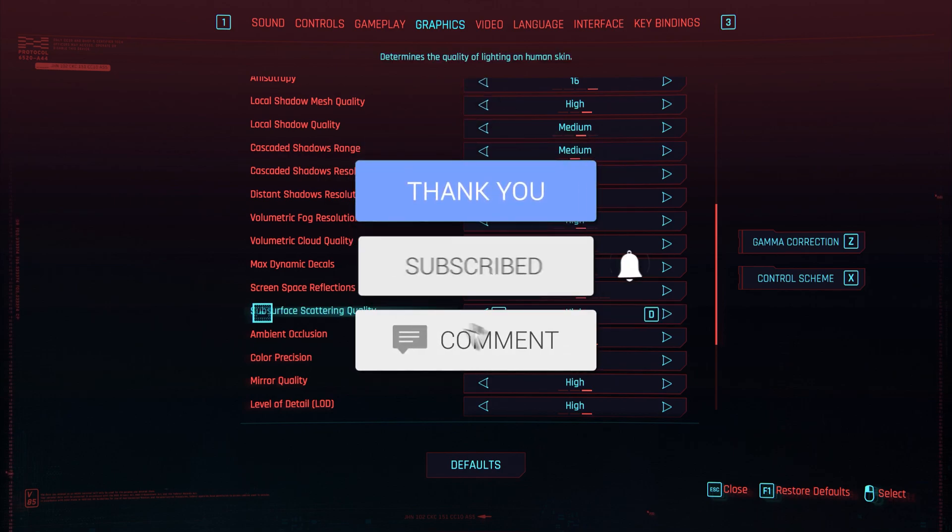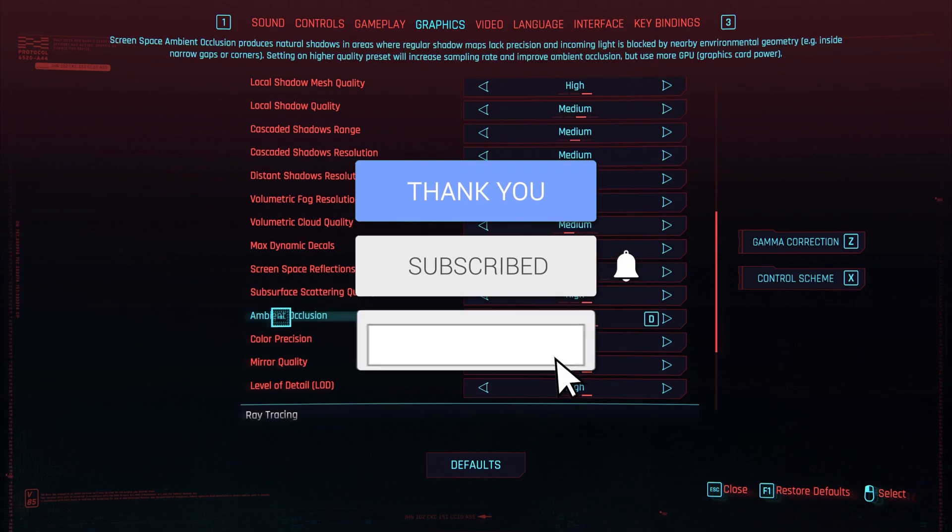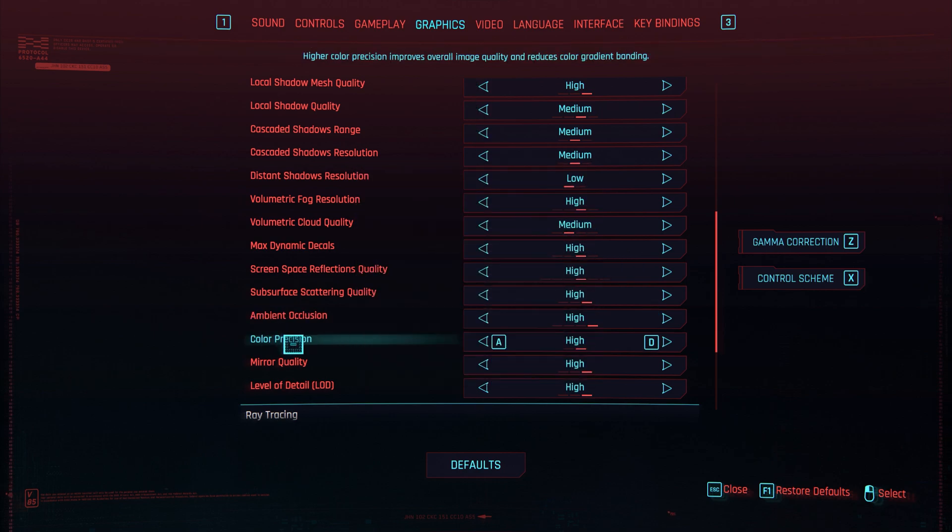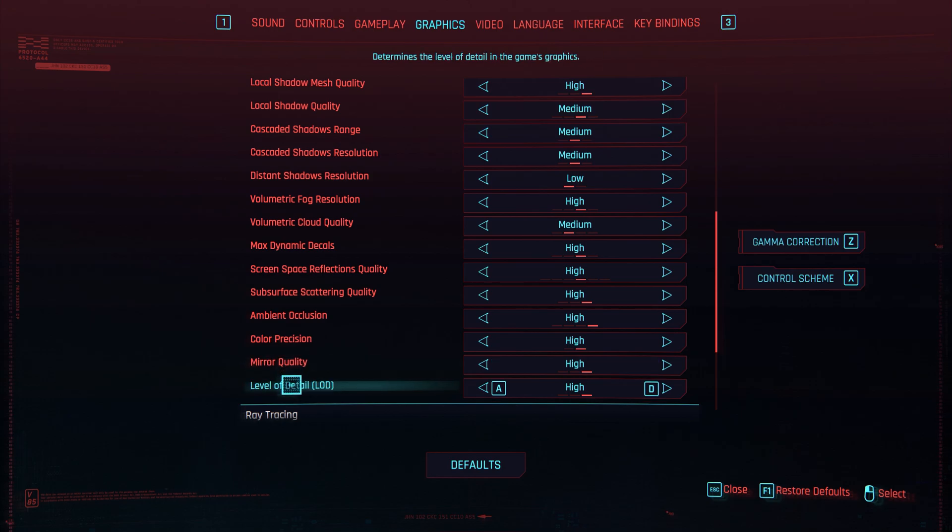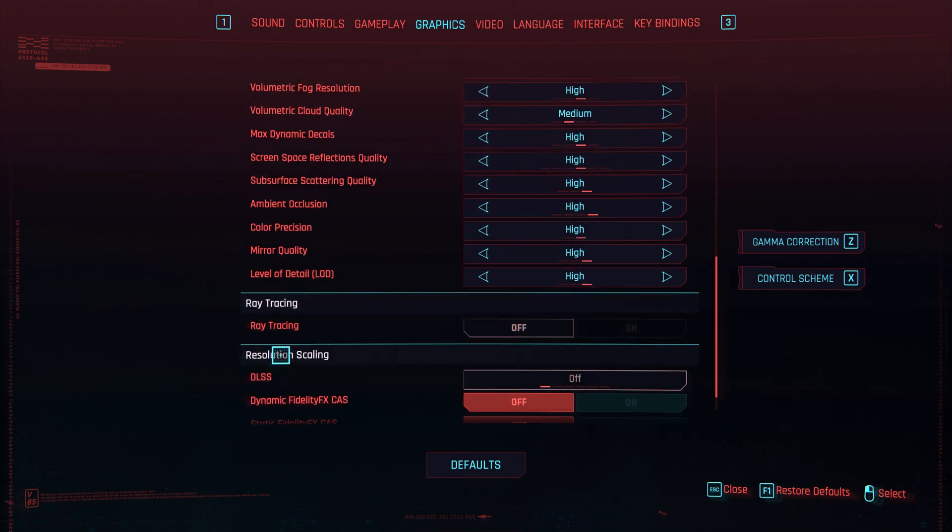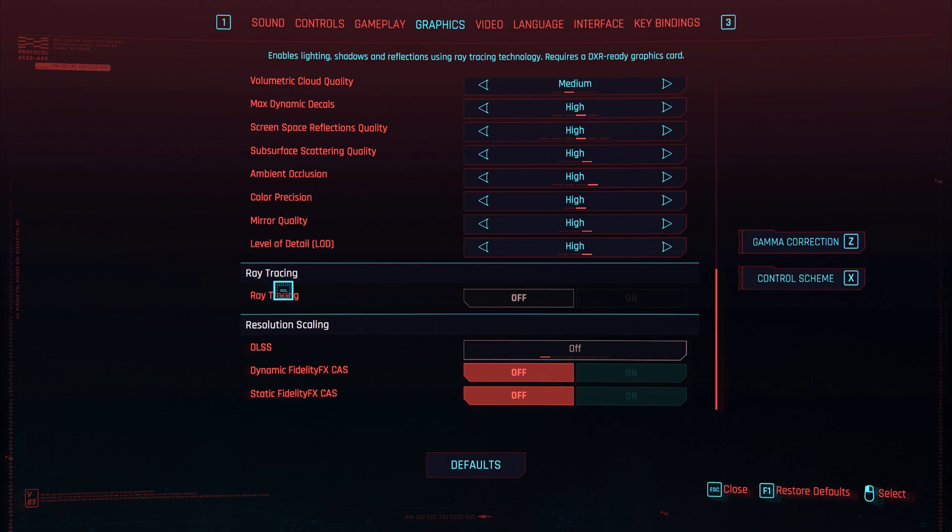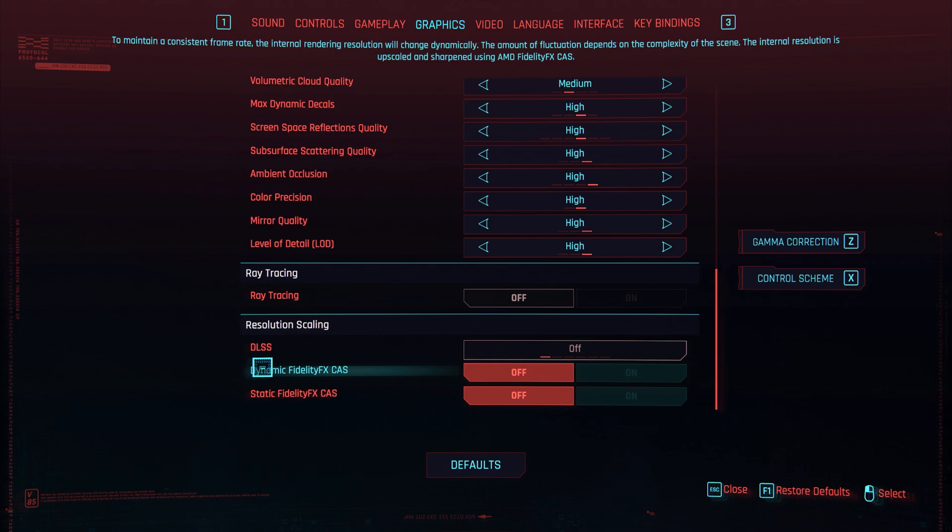Subsurface scattering, have this on high. Ambient occlusion, also have that on high. Color precision, mirror quality, and level of detail, have all them three on high. Now if you've got 2000 series or 3000 series, you can have ray tracing on. Your computer will be able to handle this, so have this on.